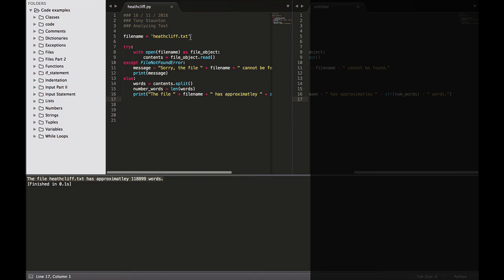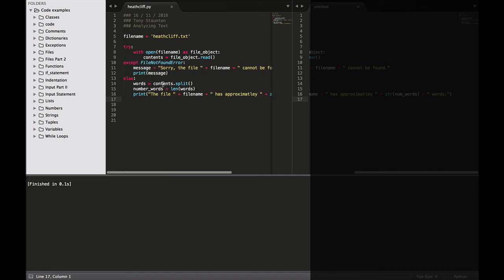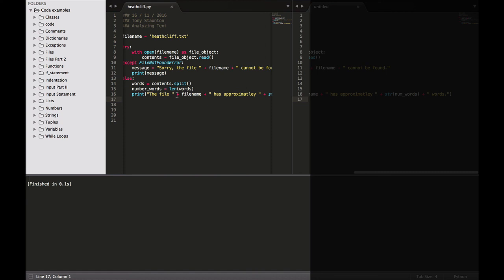Let's just have a quick run through our code. We started off with a variable file_name assigned the text heatcliff.txt. Then we have our try block — with open(file_name) as file_object. We create a variable contents equals file_object.read(), reading the entire file into contents. If we cannot find a file we output an error message. Otherwise, words equals contents.split() — the split method separates a string into parts wherever it finds a space and stores all the parts in a list. Then number_words equals len(words), and we simply print out the file name and the string number of words. An excellent piece of code and an excellent little program.